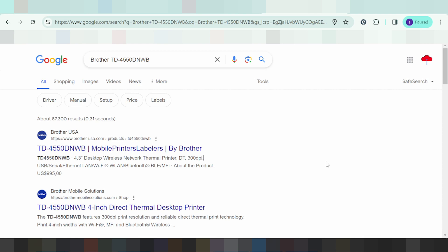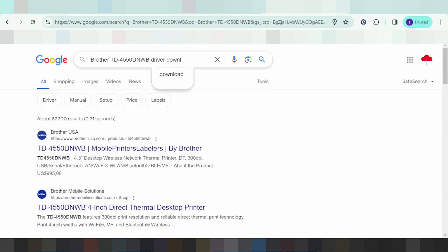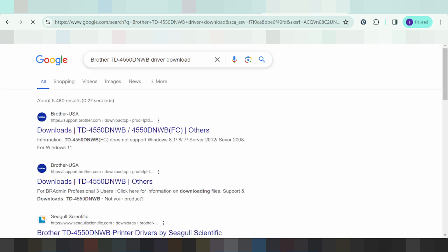Hello everyone, welcome back to my channel. I have a new download driver for Brother, and here is the serial number. You type here for the driver download — that's why I'm using the official website for you. I will download from the official website, which is not a virus and is easy to download.